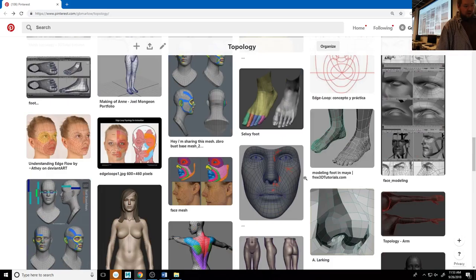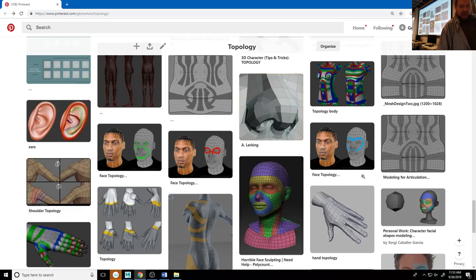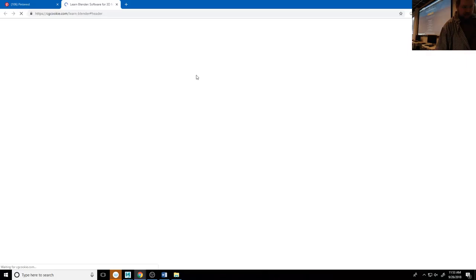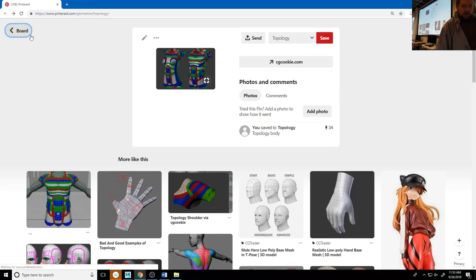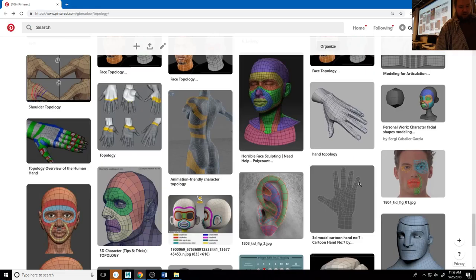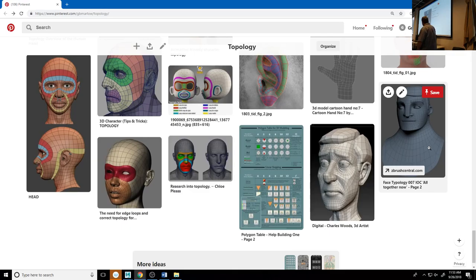You'll notice the flow of very specific edge loops in examples like this and where they're going. Topology is important even if you're not going for realism. The topology is helping us get some very specific form out of this and making sure those forms retain their shape when it starts to deform. For example, when this character smiles, you want his nose to stay very boxy and his brow to stay very sharp. So that's the sort of point of the three F's.